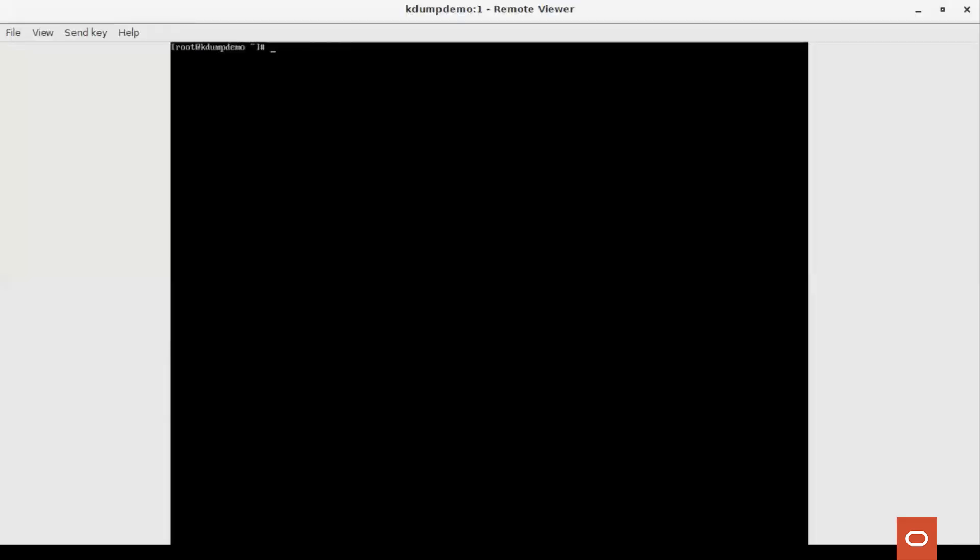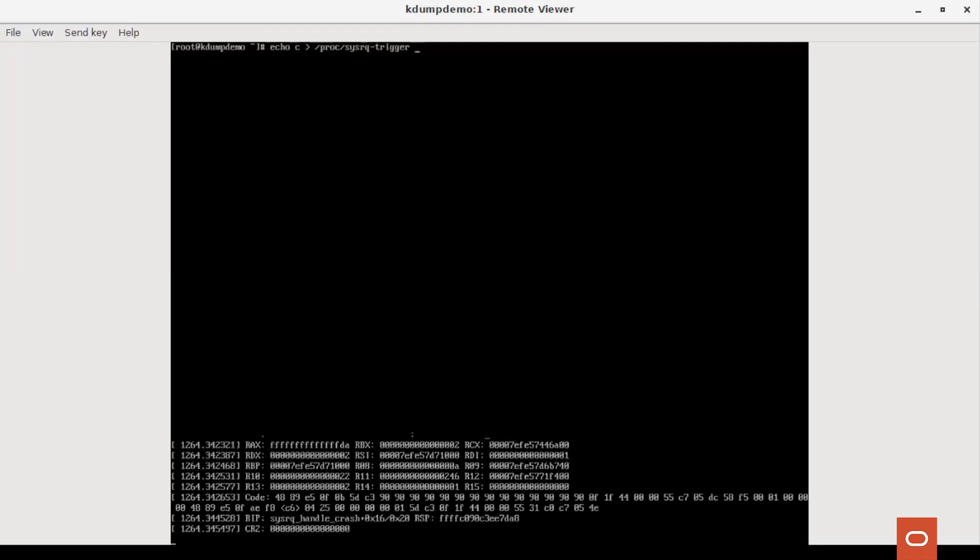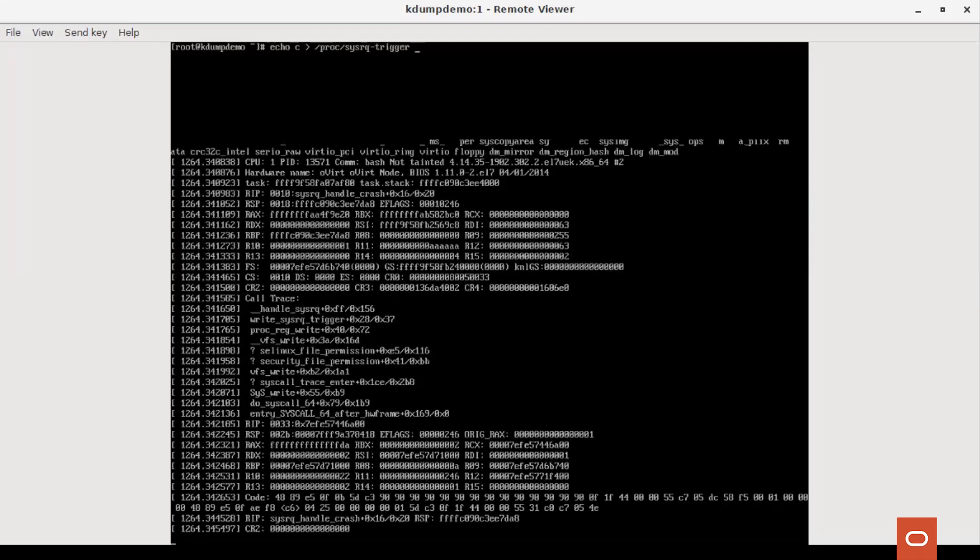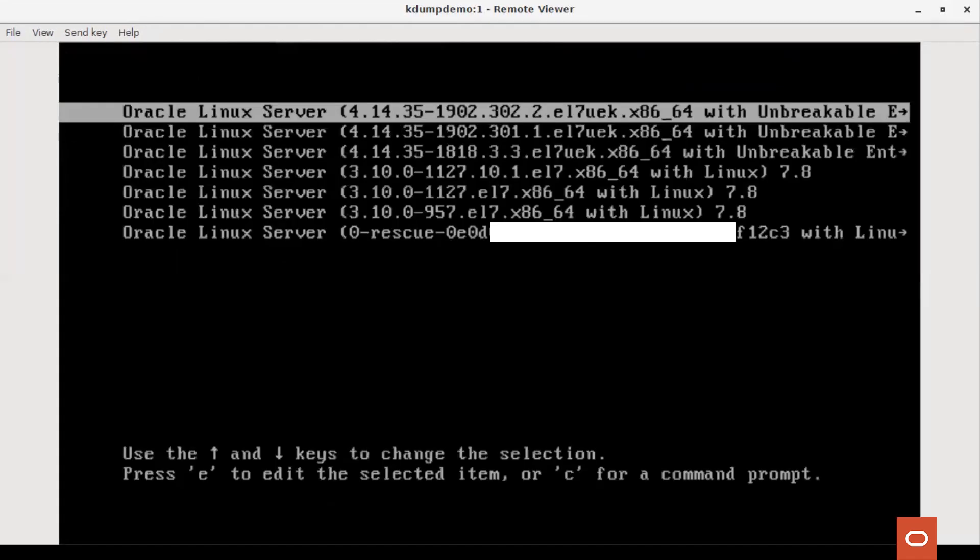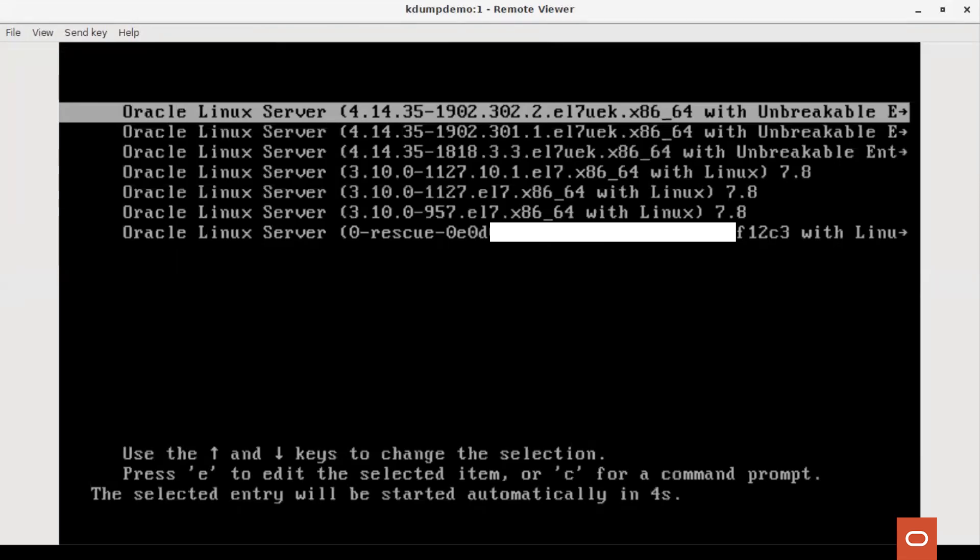Now we are in the serial console of the server. We can see that the dump is being collected and that it has completed collecting it. Once the dump is collected, the server goes for a normal reboot.